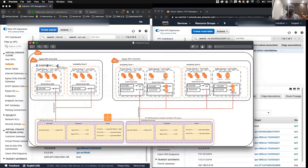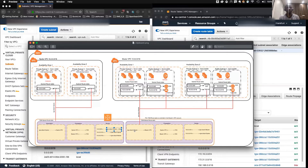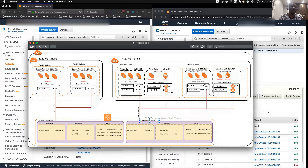Internet traffic is coming from availability zone one. It goes through the TGW — the spoke route table receives it. The spoke route table says: I don't know about 8.8.8.8, so anything I don't know about, I send to the TGW master attachment. Then the master is associated to the TGW master route table, which sees that anything going to the master's VPC is the 10 network. So it goes there, and the master VPC route table says: I don't know about 8.8.8.8, but anything I don't know about I send to the NAT gateway in AZ1. The NAT gateway is launched in a public subnet, and anything it doesn't know it sends to the IGW — and that's how it gets to the internet.